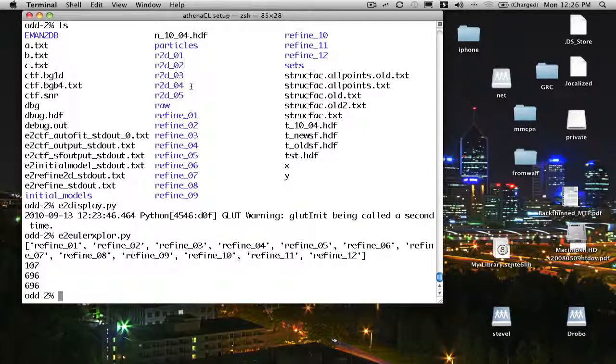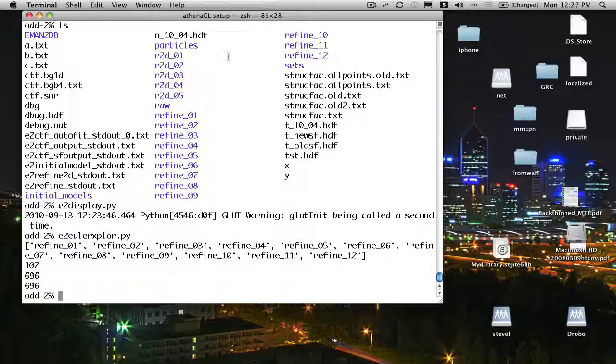Well, I hope that gave you a little bit of a feel of the graphical user interface in EMAN. We'll go through more details of how various things work in the more specialized demos later on. Thanks for your attention.